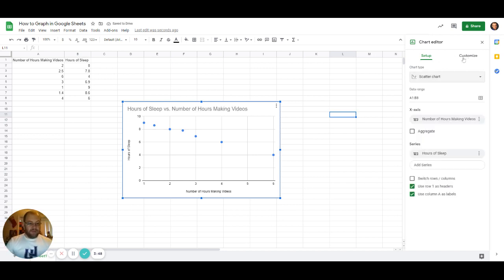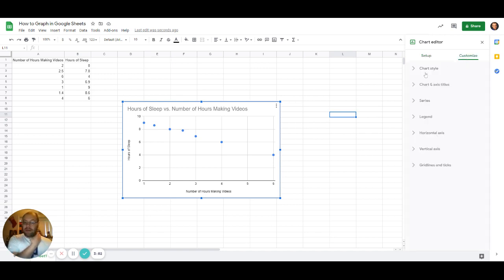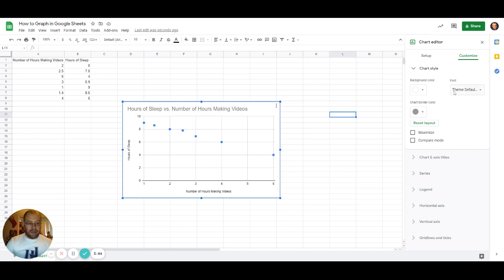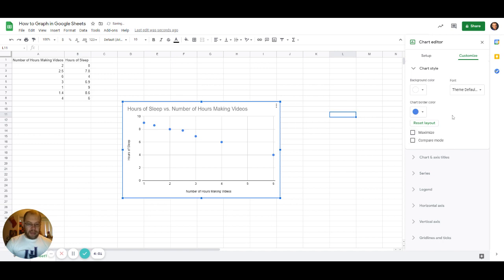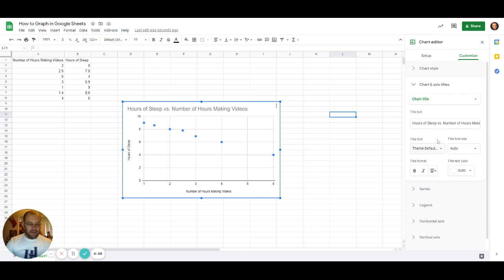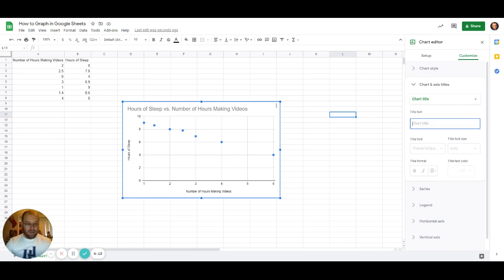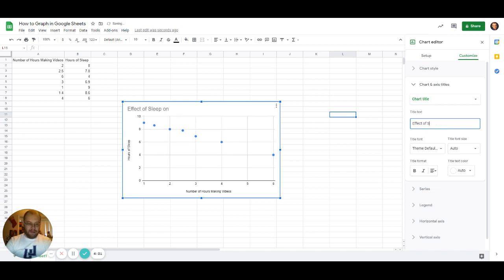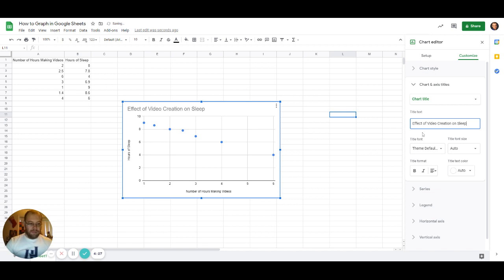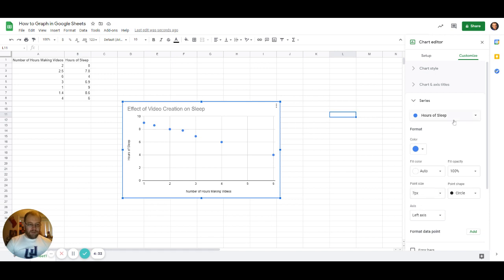Then we're going to go over here to Customize, and in Customize we can change all sorts of different things like our chart style. We can change the color of everything. We're going to make our chart color match. You can also change our axis titles. We've got 'Effect of Video Creation on Sleep'—there we go, there's our title.